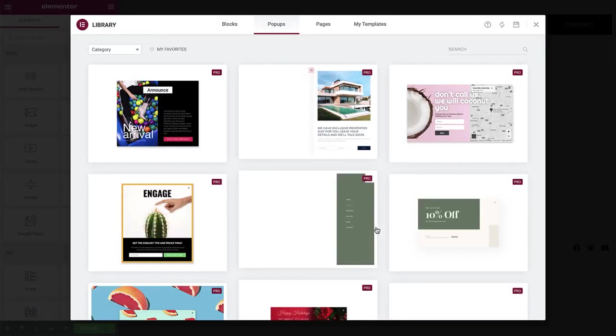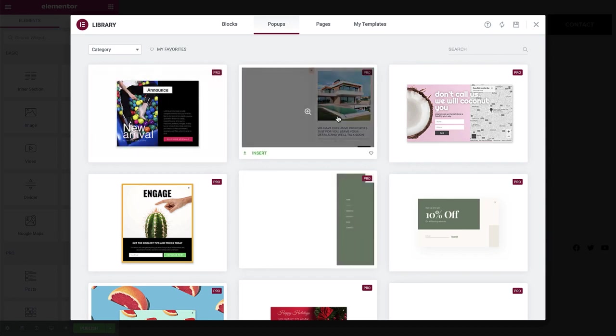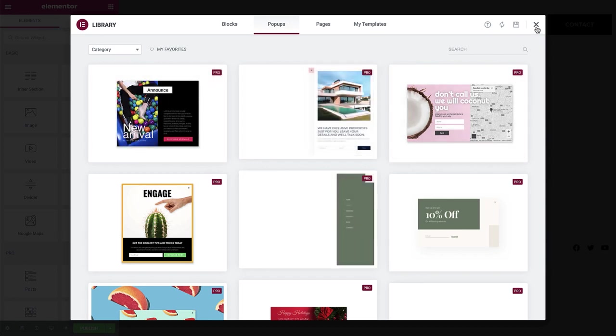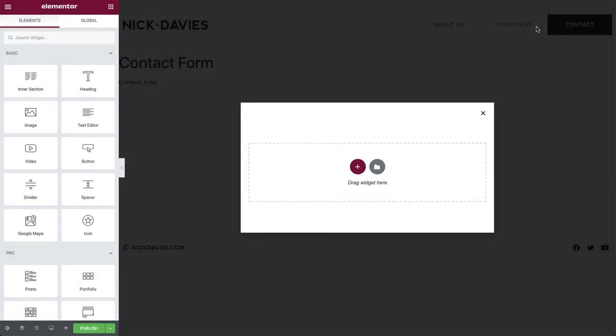Here in the library we have many pop-up templates to choose from, but we are going to create our own one from scratch, so let's close out of the library and make a start.